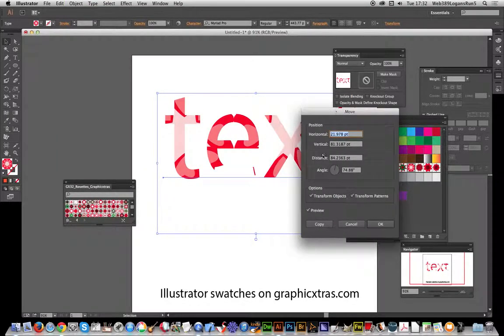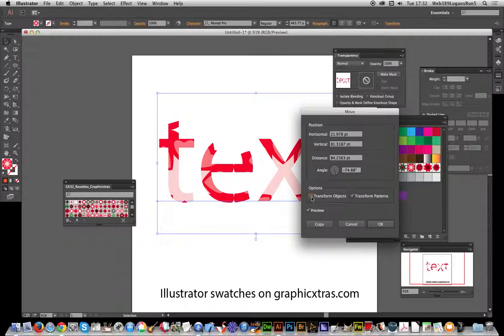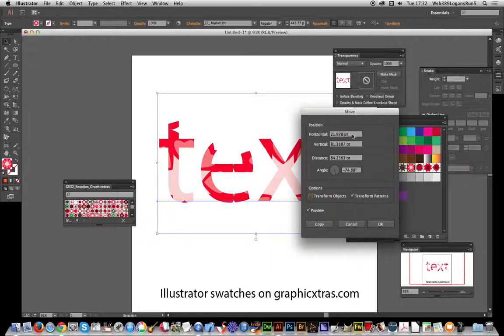So if you wish, you can actually, I've just deselected that transform objects, and so you can actually just move it slightly.